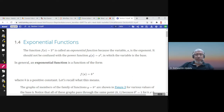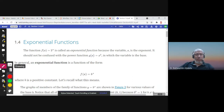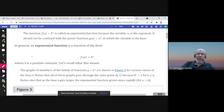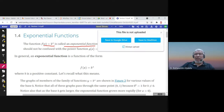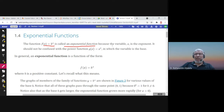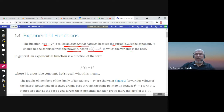This is section 1.4: Exponential Functions. The function f(x) = 2^x is called an exponential function because the variable x is in the exponent. Notice that x² is a power function where the variable is the base, not the exponent.